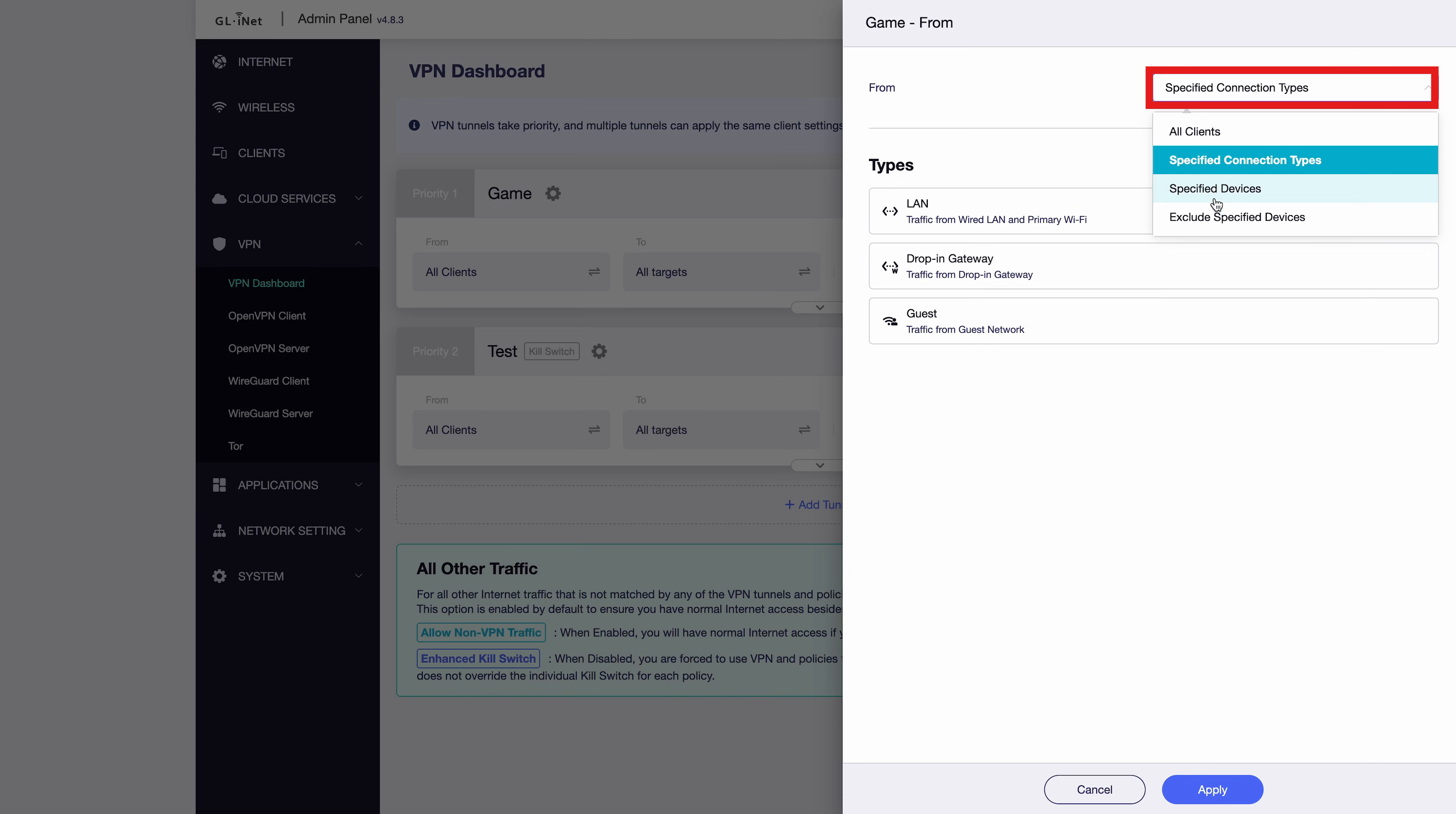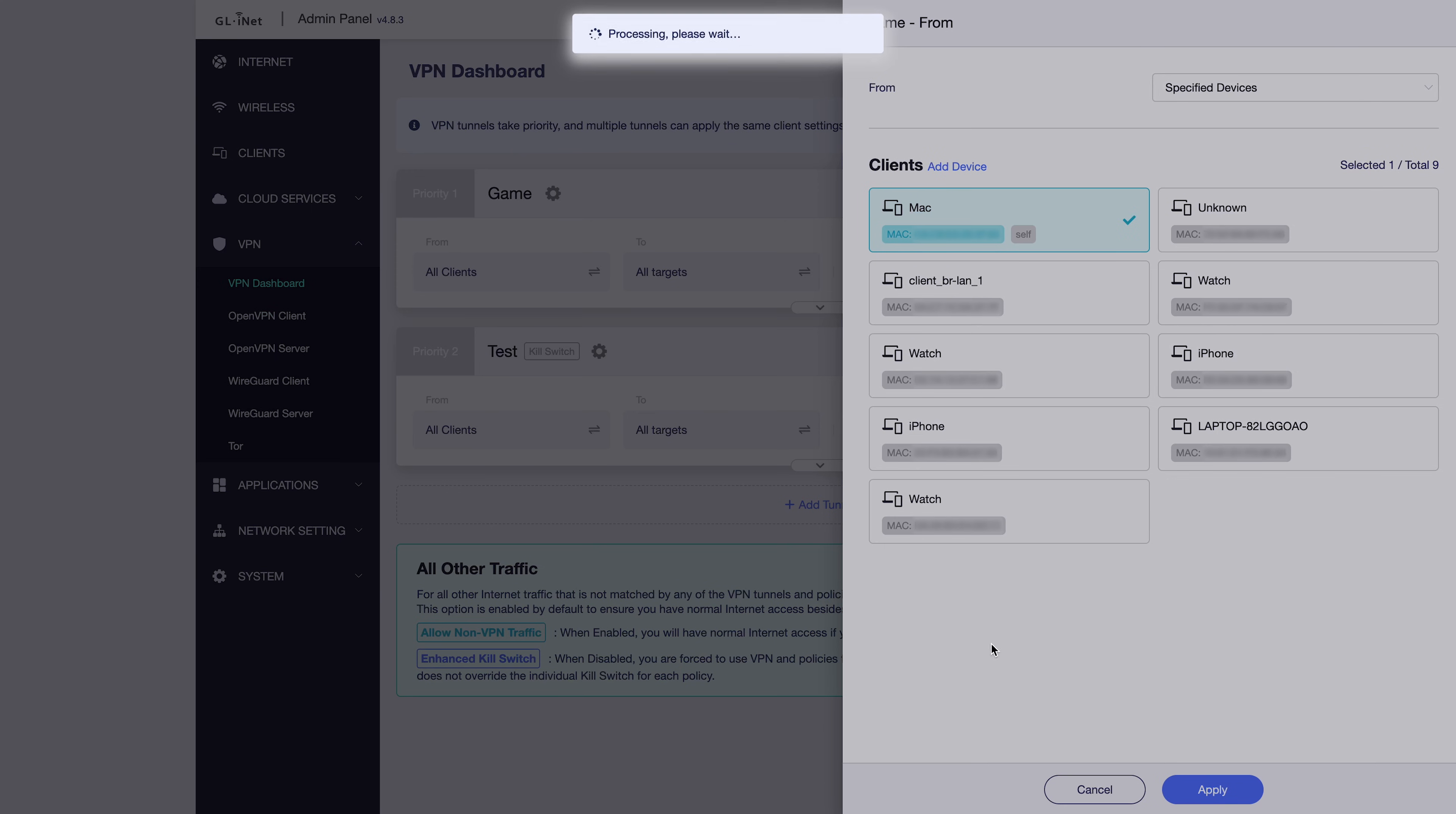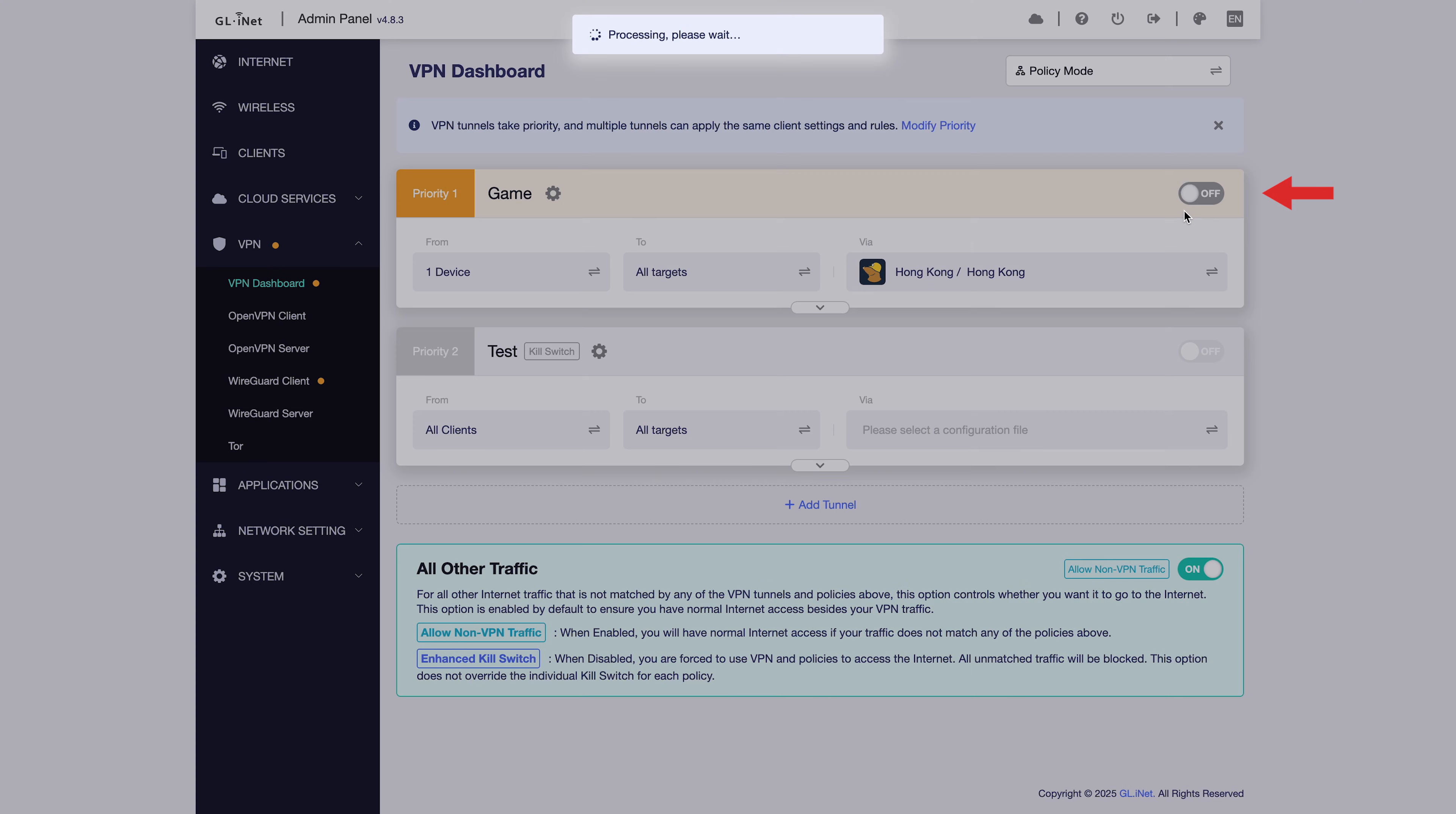under Specified Devices, we can select a specific device, for example, this Mac, and click Apply. After applying, this means all traffic from the selected Mac will go through the Hong Kong VPN server. Don't forget to turn this tunnel on here.